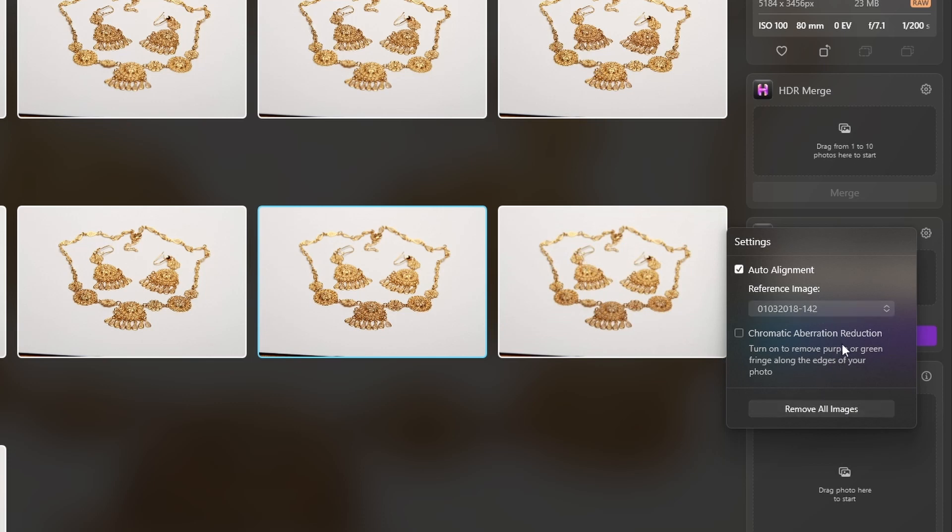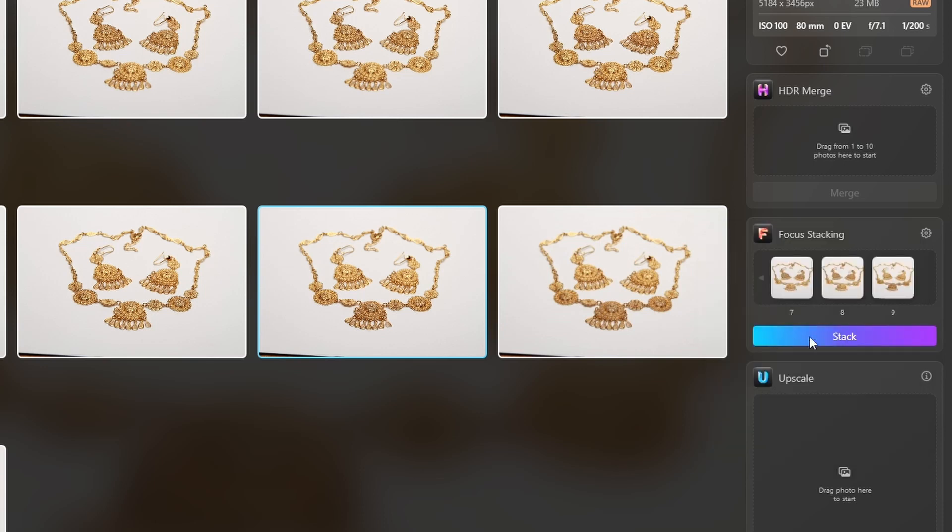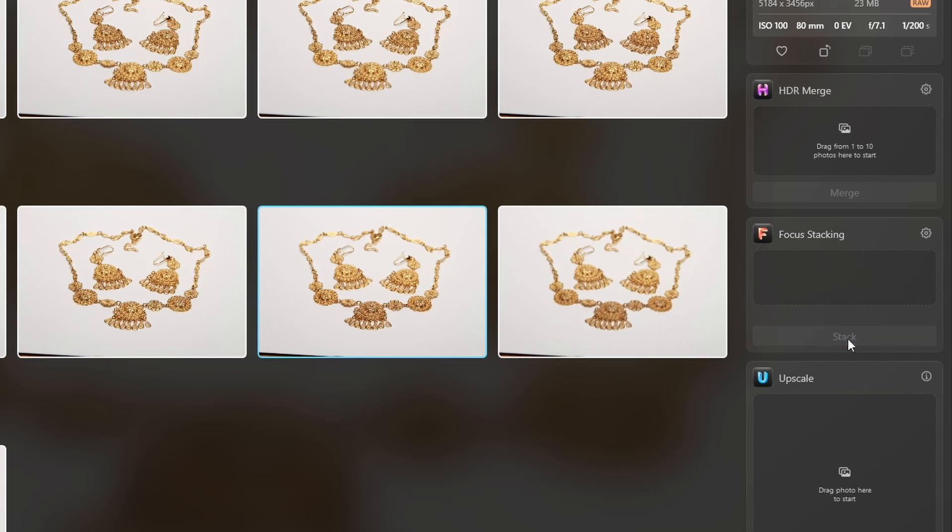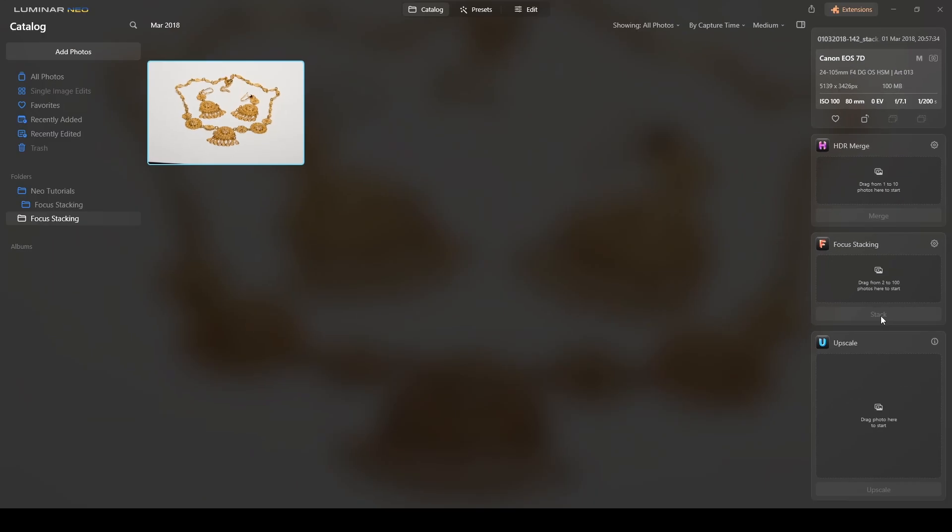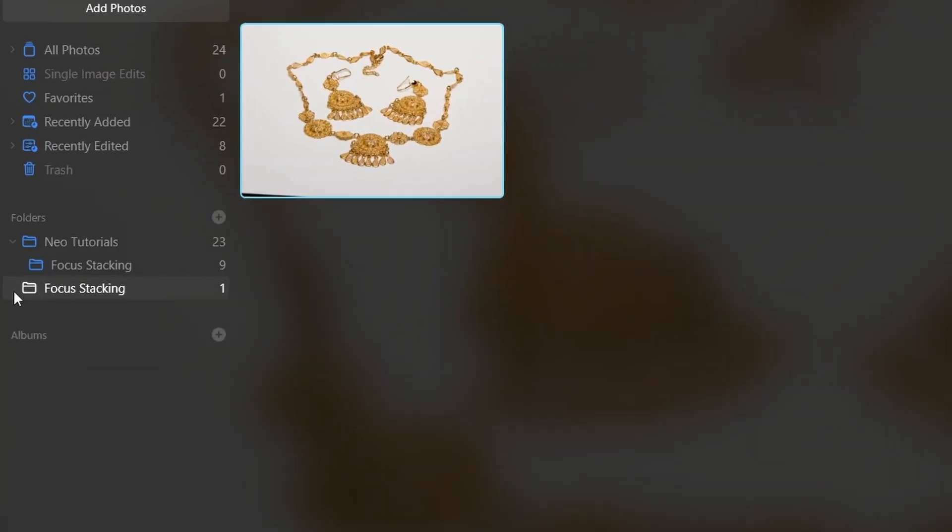I don't have any type of chromatic aberration. I will click on the button that says stack and let the program work. Okay, the program finished. You see it created a new folder called focus stacking with one photograph.